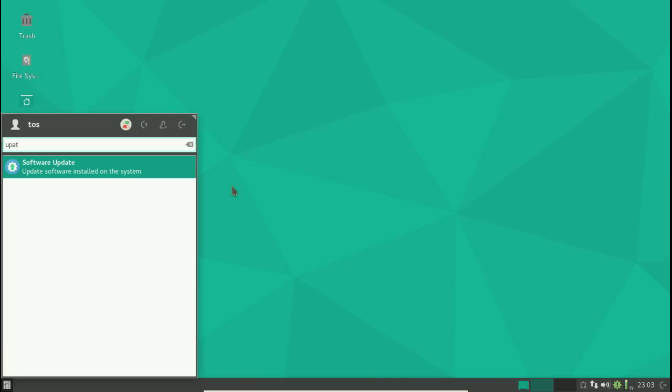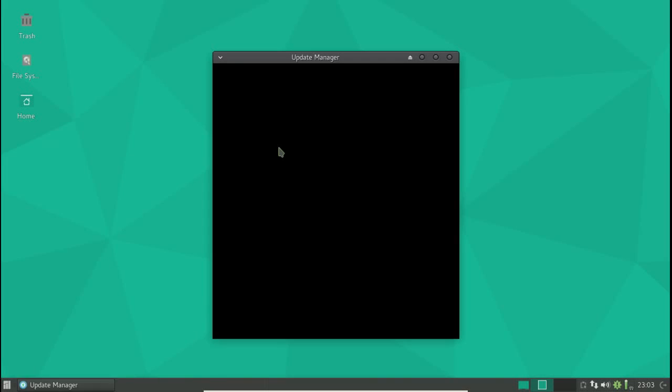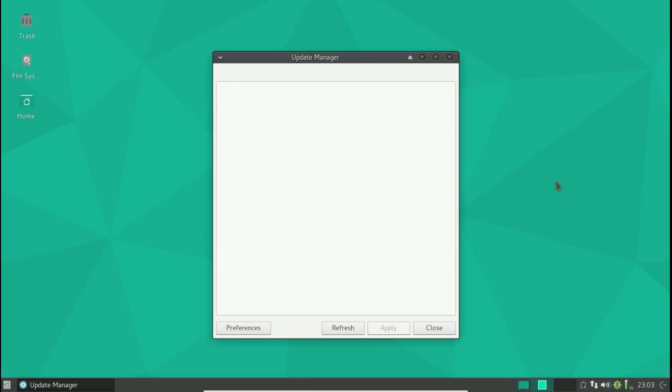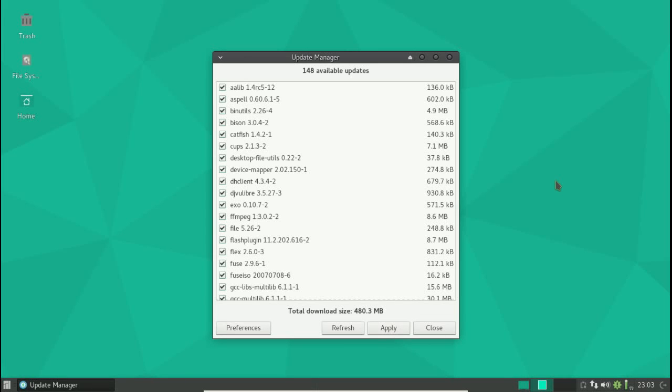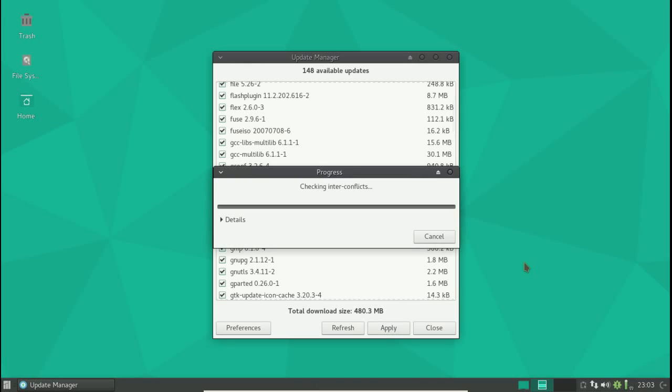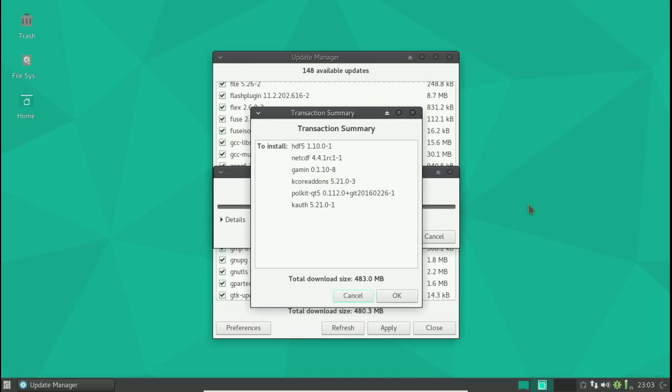Nice search bar there. Software update, let's click that and let's see what happens. Okay, so we have 148 available updates and total download size. Let's just click Apply.